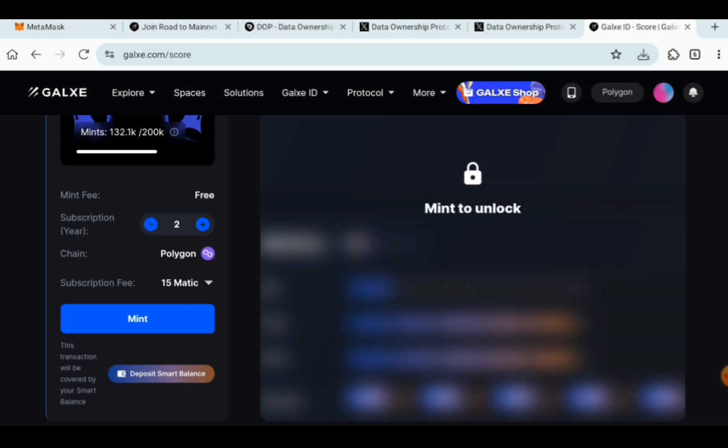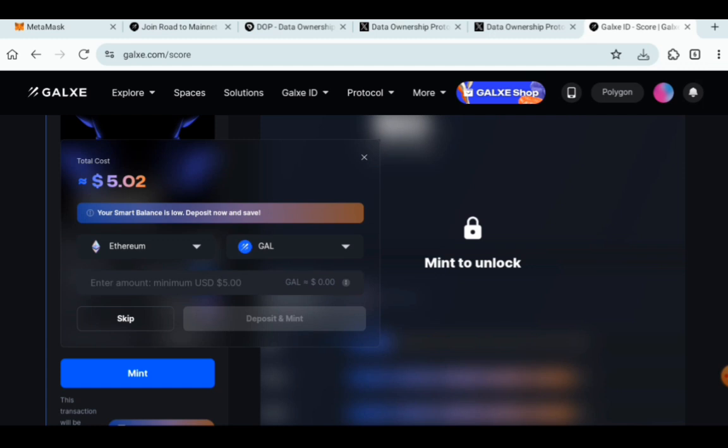If it's two years or three years or four years, it's just going to increase times the number of one. That's the value of one. Then click on mint. Once you click on mint, as you can see here is the cost.